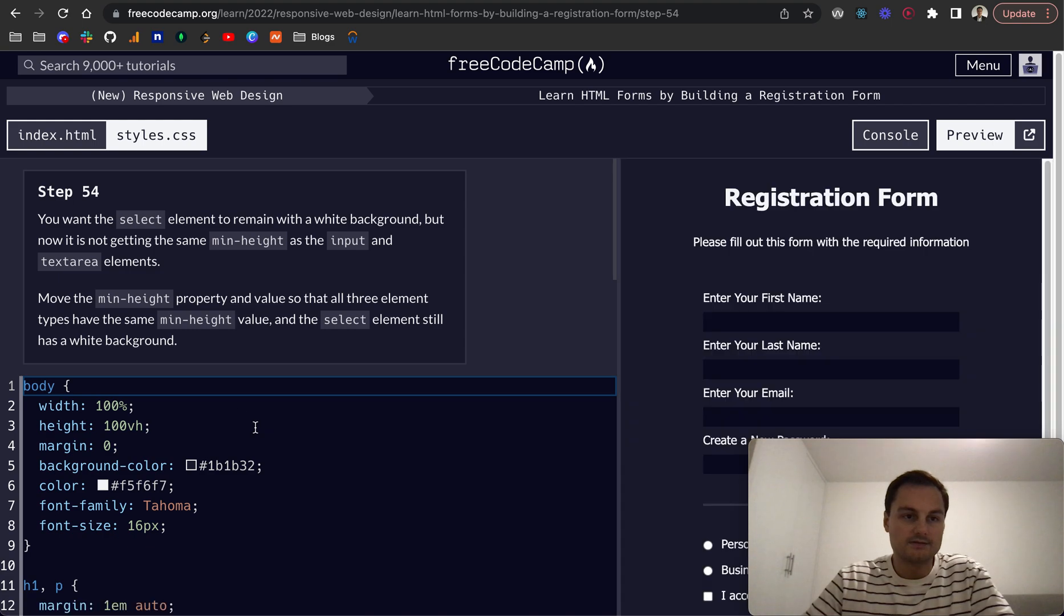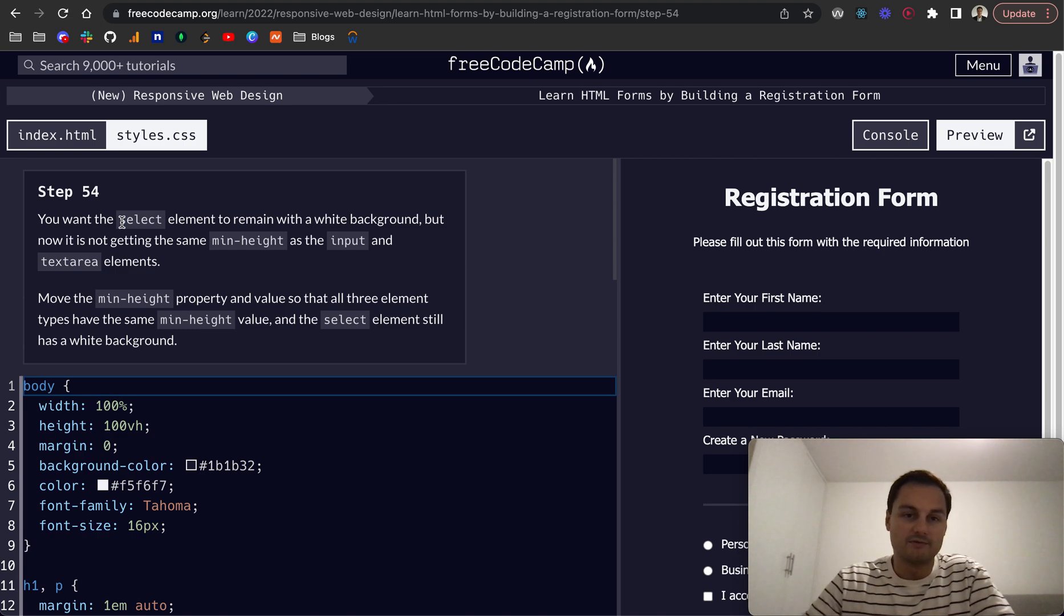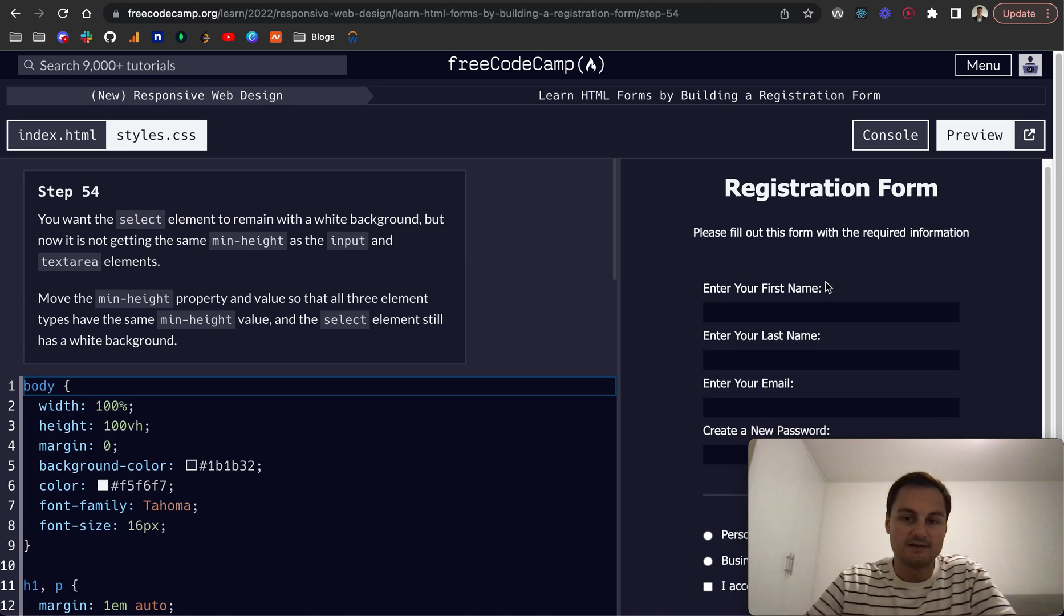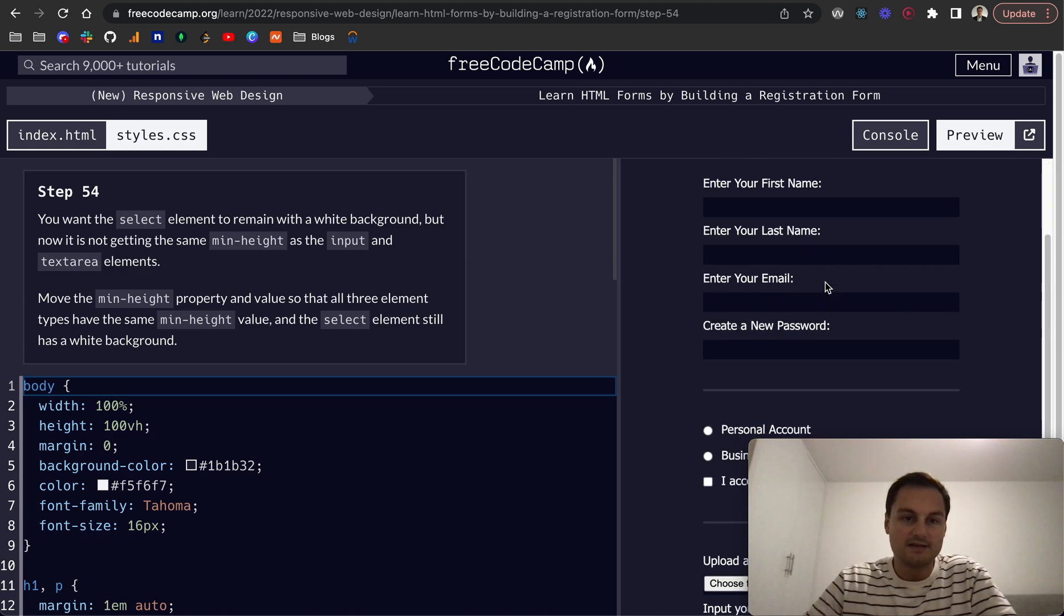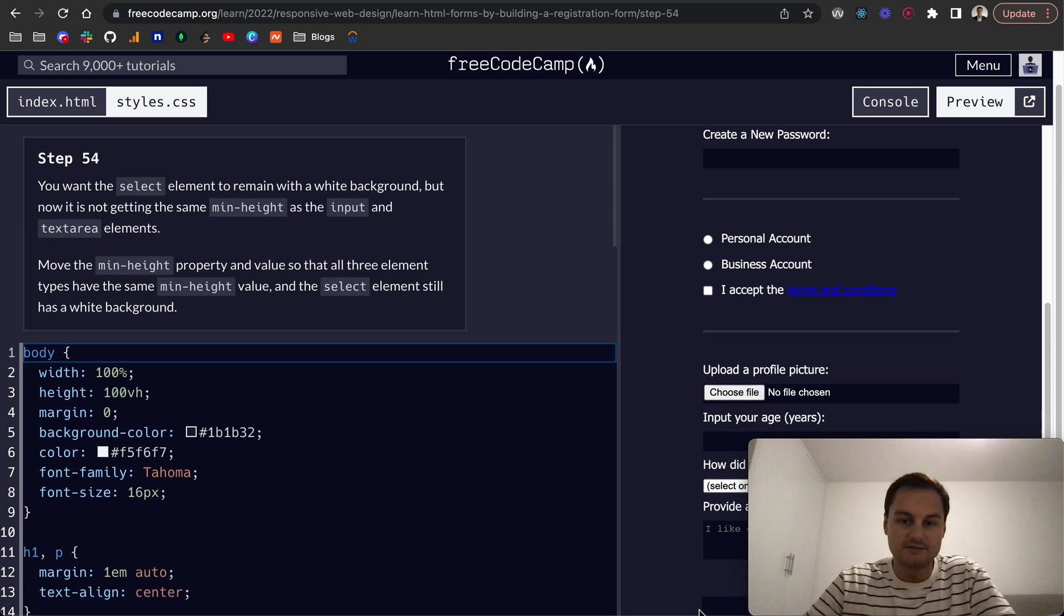Step 54: you want the select element to remain with a white background, but now it's getting the same min-height as the input. If we see down here, I think that's the select element.